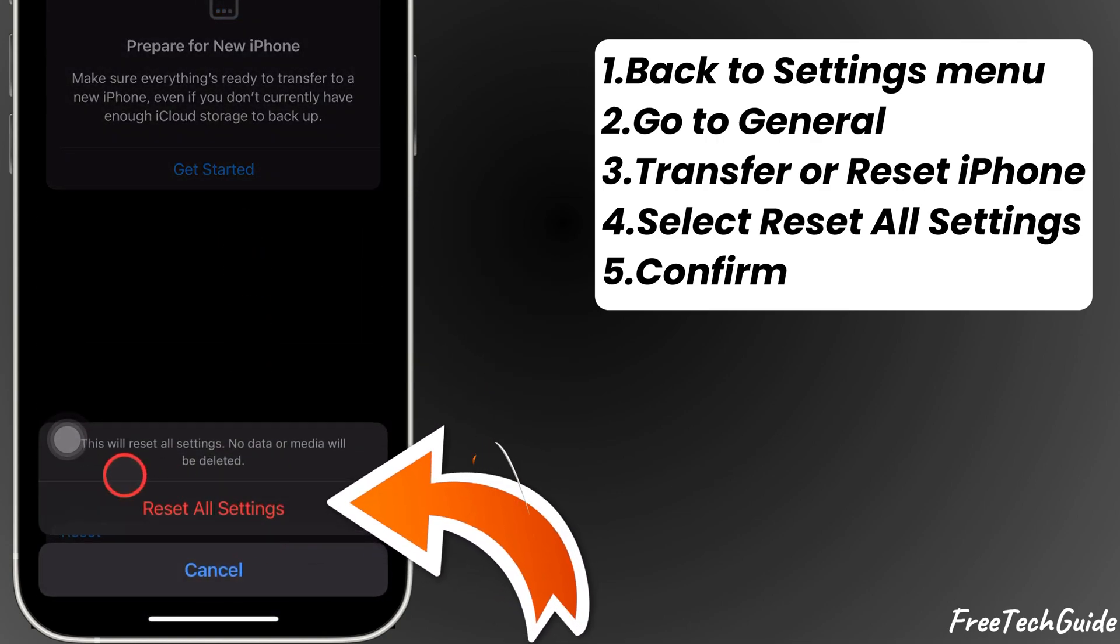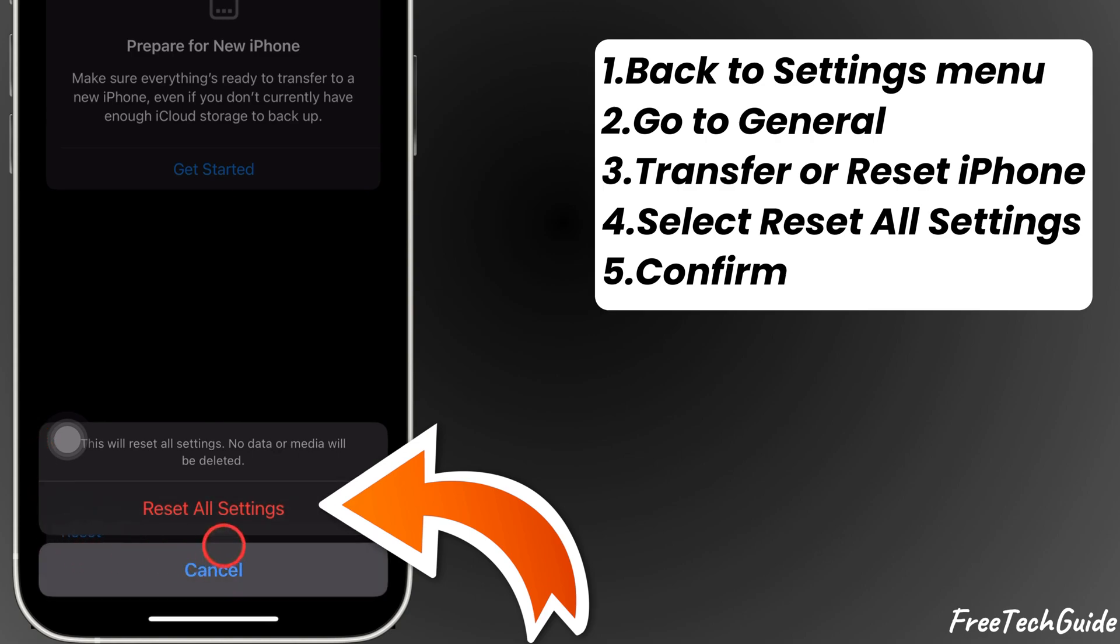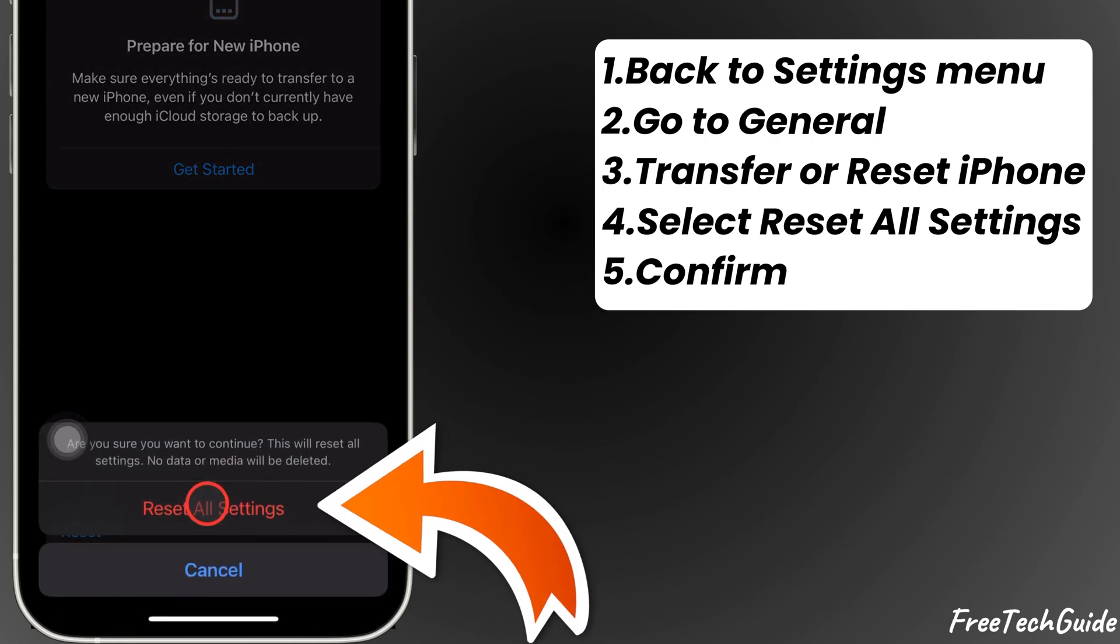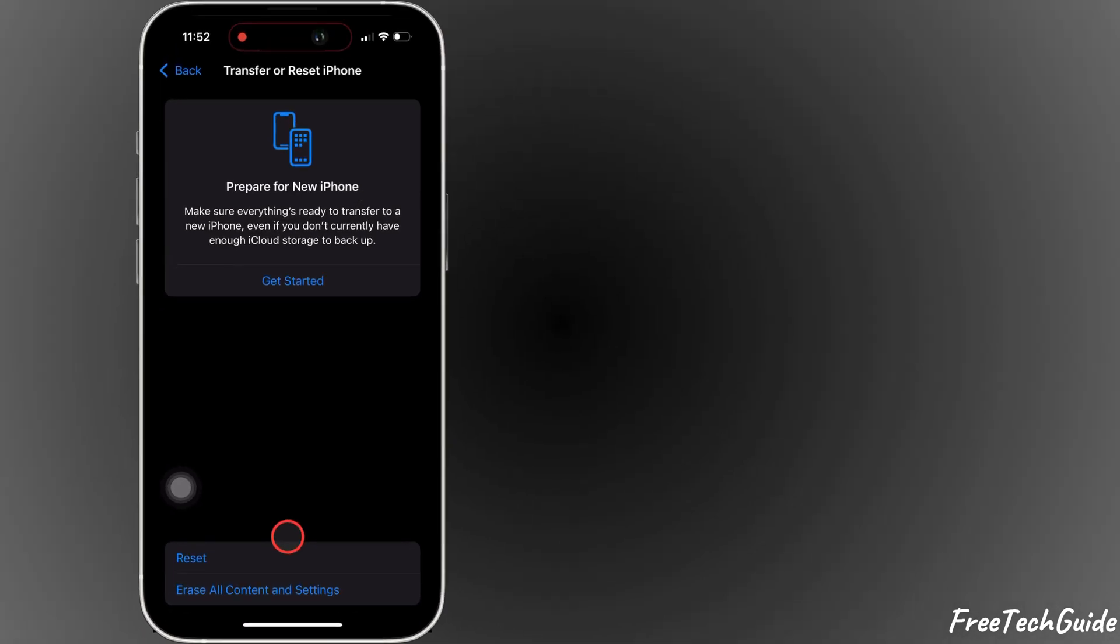Confirm it. Don't worry about your data. This will reset all settings. No data or media will be deleted. And you're done.